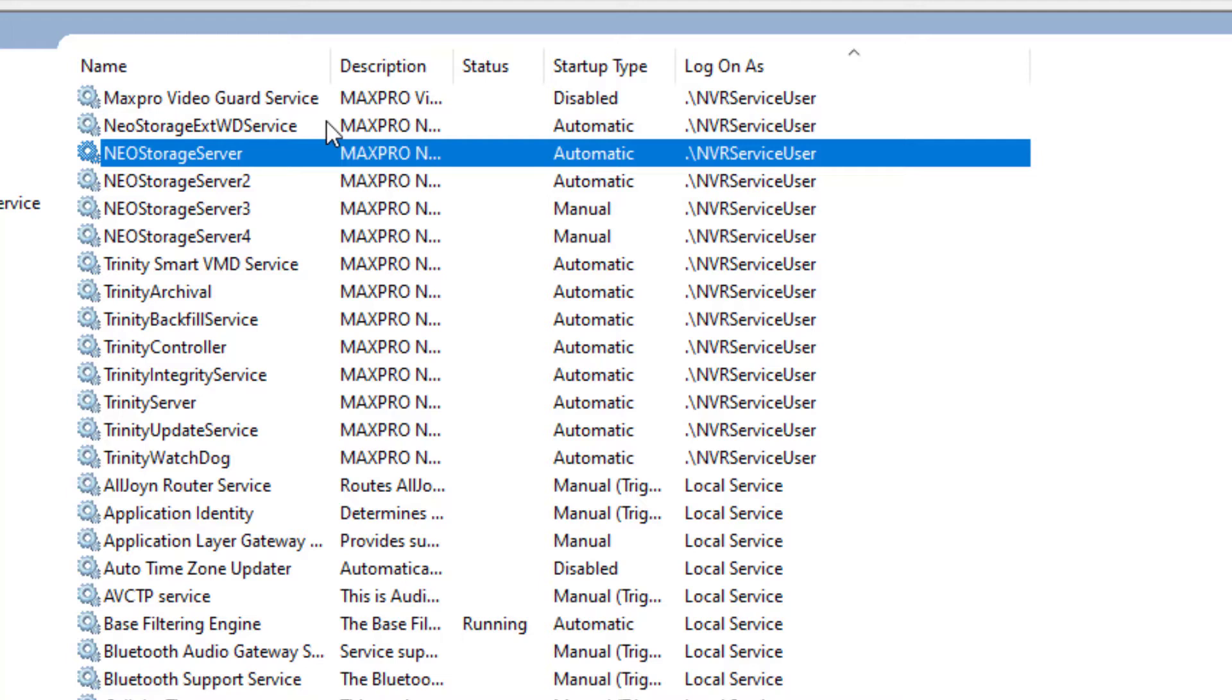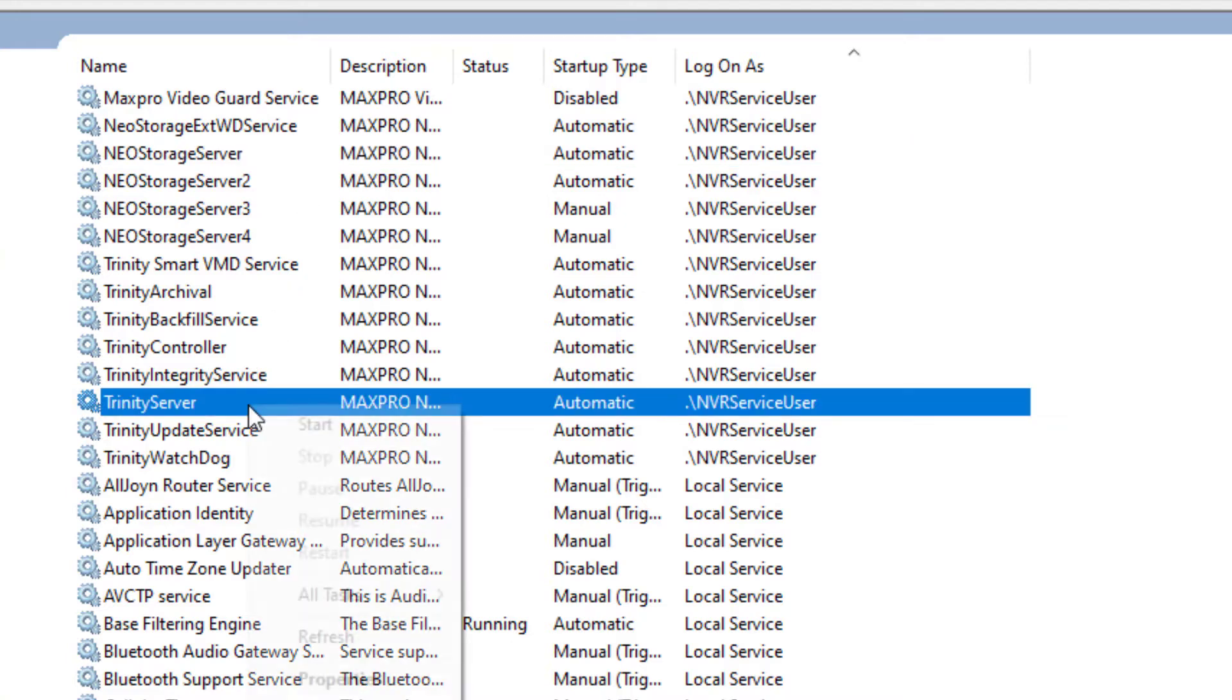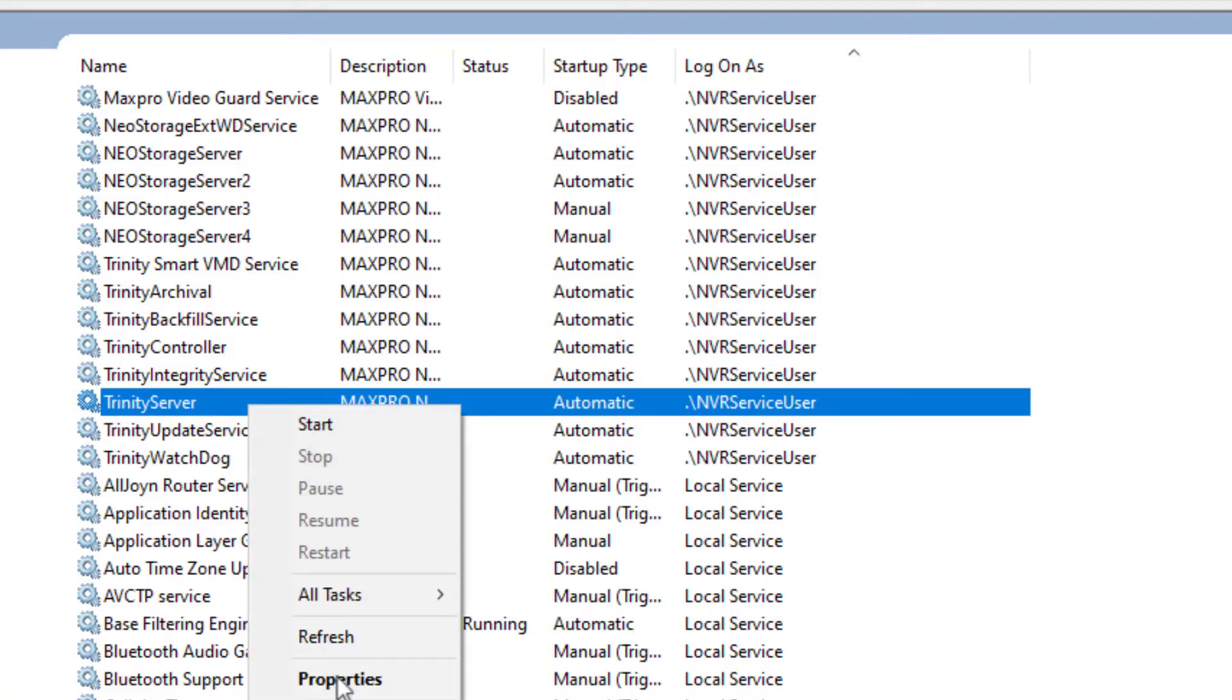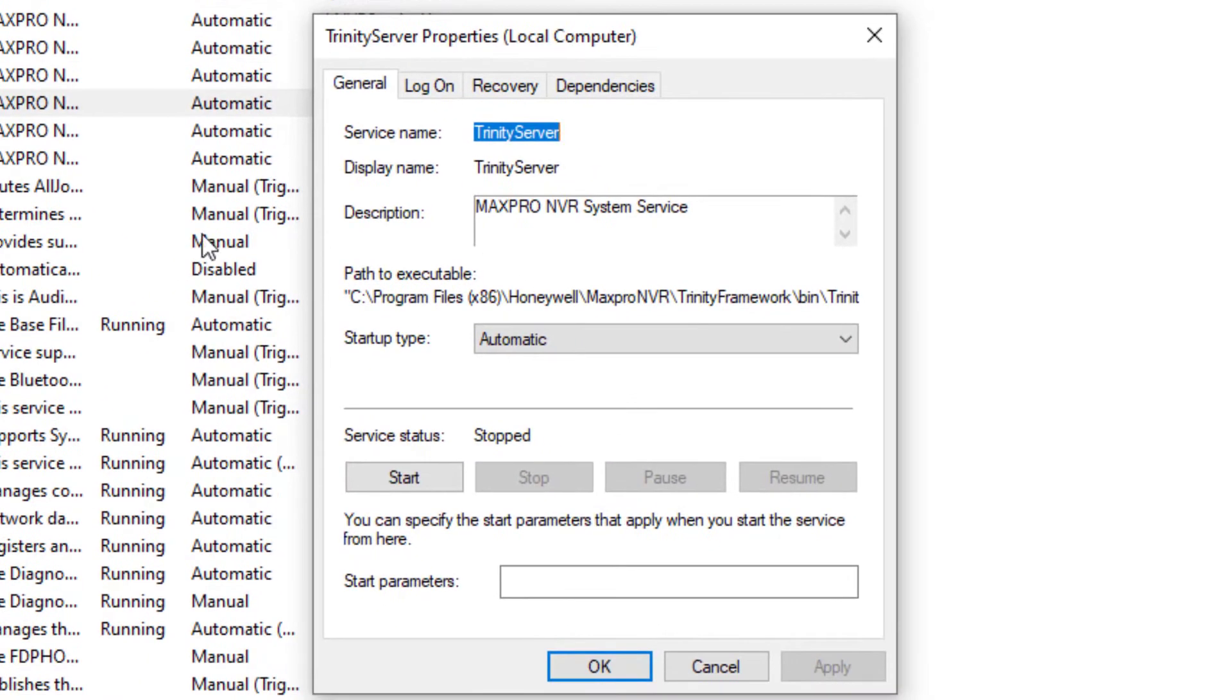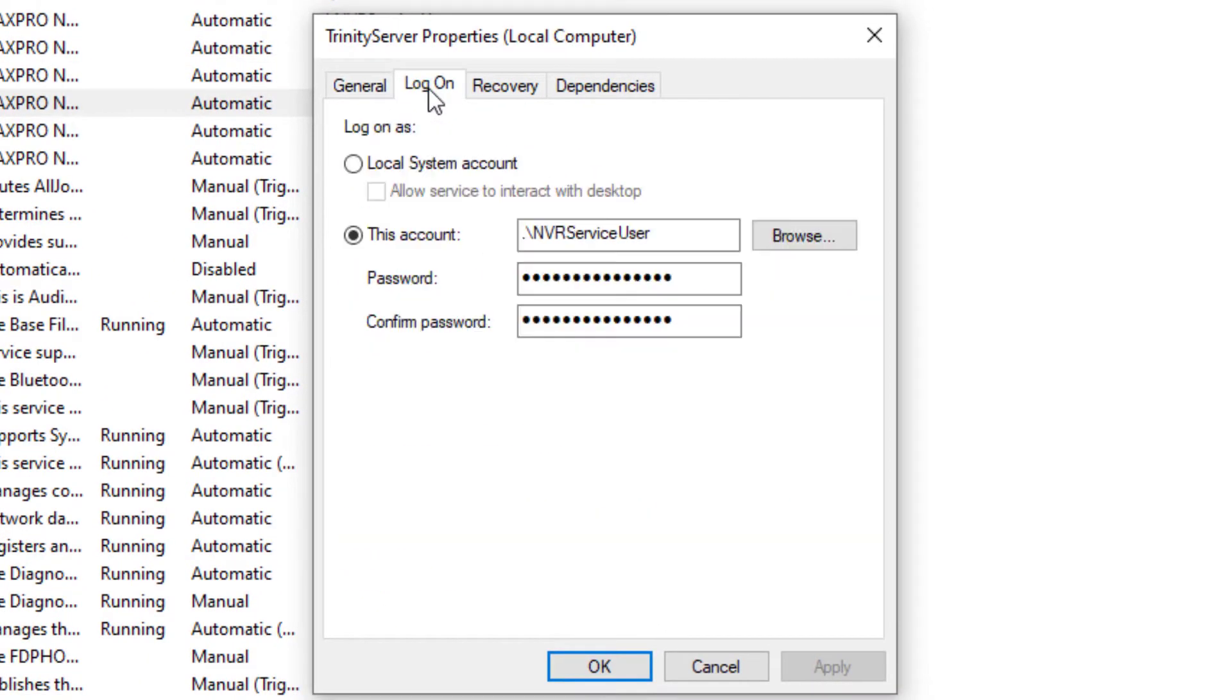Once you have confirmed the credentials for the user that should be running the background services for MaxPro, open Services again and starting with Trinity Server Service, right click and go to Properties, then click on the Log On tab, update the user name if necessary and the password, then click Apply and OK.